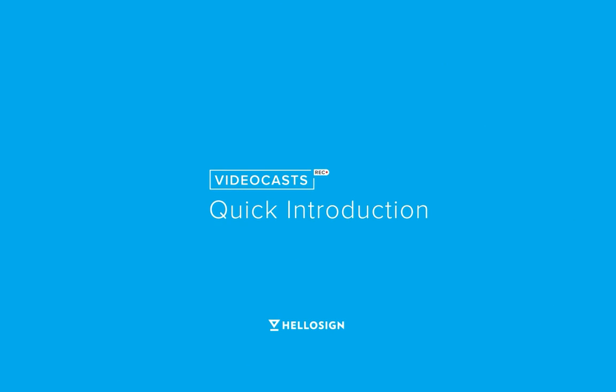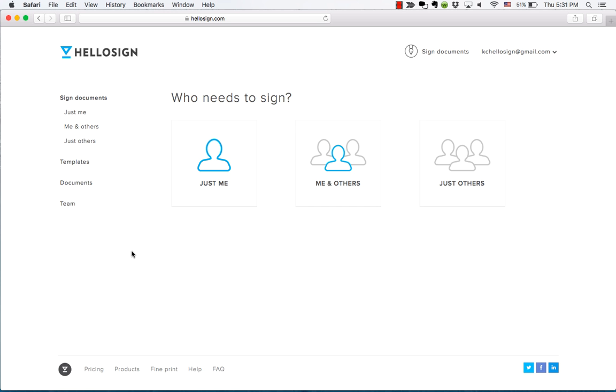Hi! Welcome to HelloSign. We're going to give you a quick introduction to our products so you can see exactly how simple and fast HelloSign is for sending and signing online documents.